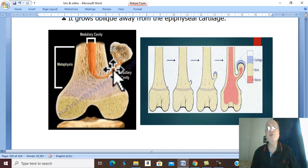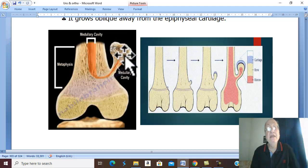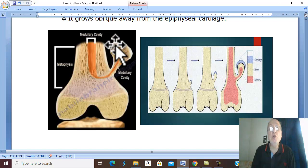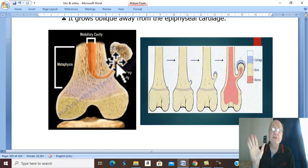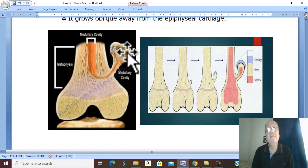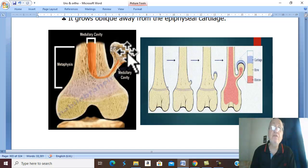Clinical picture: the characteristic incidence is in teenagers with a metaphyseal swelling. The swelling may be asymptomatic and discovered accidentally, or it may present as a painless, slowly growing metaphyseal swelling. If pain occurs, this indicates a complication such as malignant change, fracture of the pedicle, or bursitis. The patient may also present with complications such as blocking of movement or compression of the neurovascular bundle.